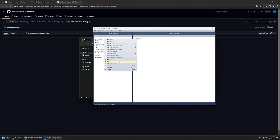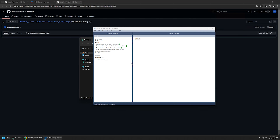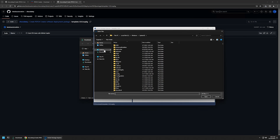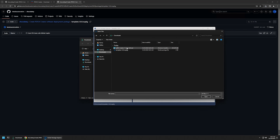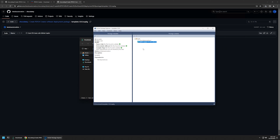I will click on 'Add Existing File' and select the installation file from my downloads folder. As you can see, the installation file now appears here in my package.